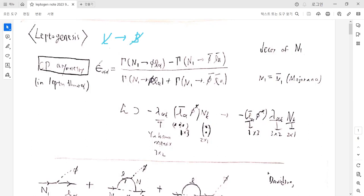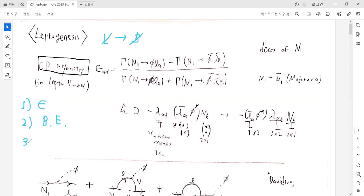Today I want to talk about several specific topics, not just overviews of leptogenesis. First, I will derive the CP asymmetry epsilon, which is the lepton asymmetry, some specific quantity. Second, I will talk about the Boltzmann equation. The Boltzmann equation describes the evolution of the number density in the early universe with non-equilibrium physics. And the number density of the heavy neutrinos and the B-L asymmetry can be calculated by the Boltzmann equation. Finally, I will talk about two possible solutions of the Boltzmann equation: one is the weak washout, and the second is the strong washout.